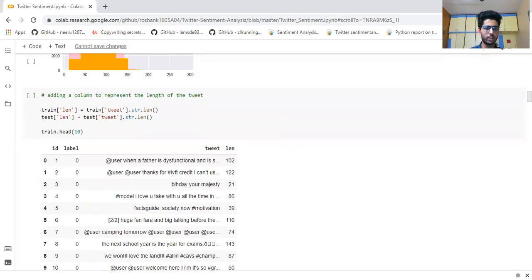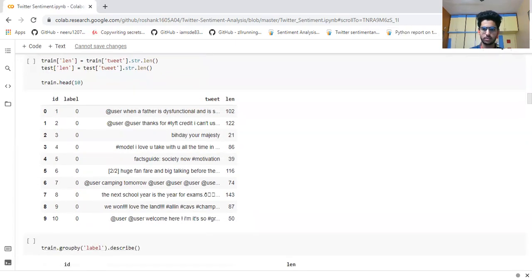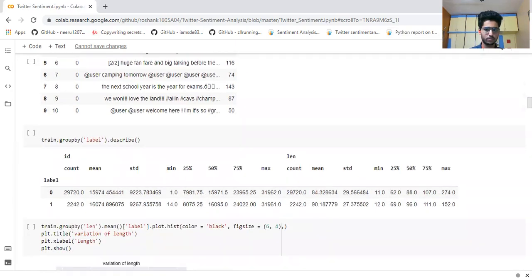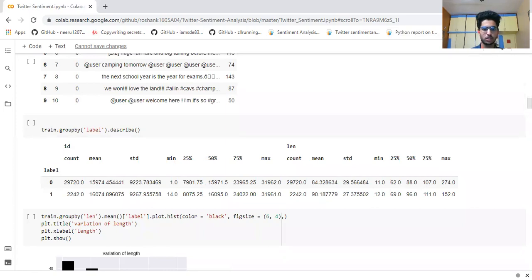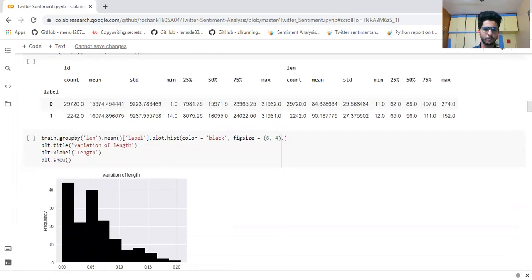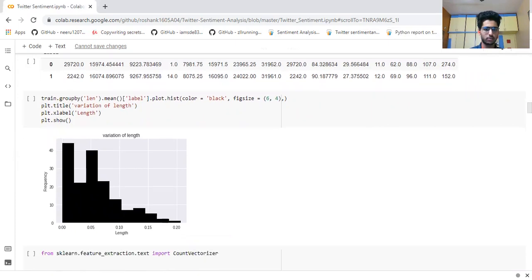train.head(10) shows the first 10 rows of the dataset. Using train.groupby('label') on the already-labeled train dataset — zero or one — we show the average, minimum, and maximum length of characters for label zero and label one (the negative ones). This graph also shows the frequencies and variation of length, giving a general overview of the length distribution across the train dataset.